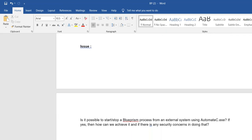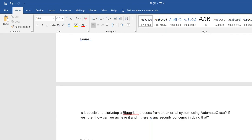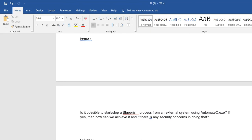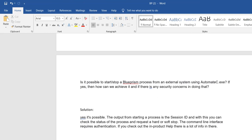The second question is: is it possible to start and stop your Blue Prism process from an external system using automate.exe? Yes, you can also start and stop your Blue Prism process using automate.exe. Let's see how that can be achieved.